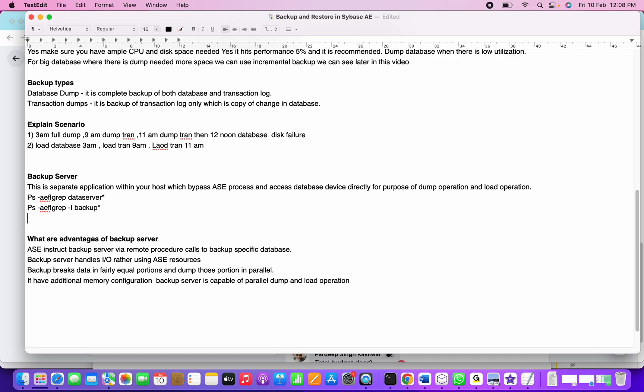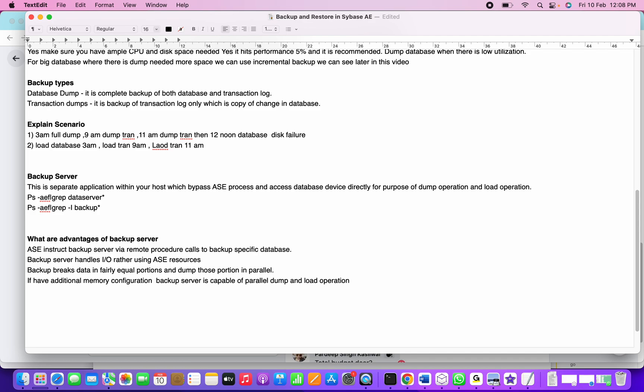This is how we covered backup and restore. In the next part, we're going to learn about what commands to backup the database, how to perform dump transaction, how to load the database, and what steps are involved in backing up. When we perform the dump database command, what happens inside Sybase ASE? If you have any questions or want to learn about any specific topic, you can comment below. Thank you.